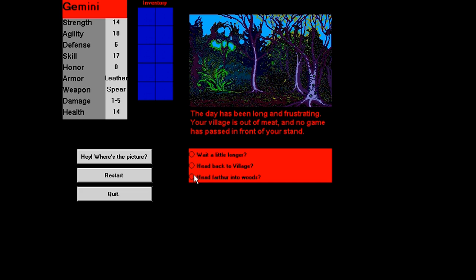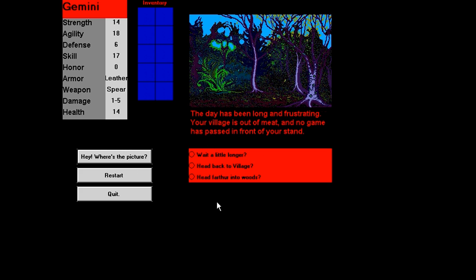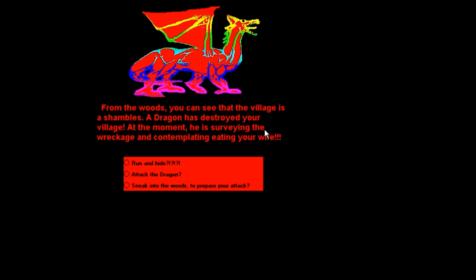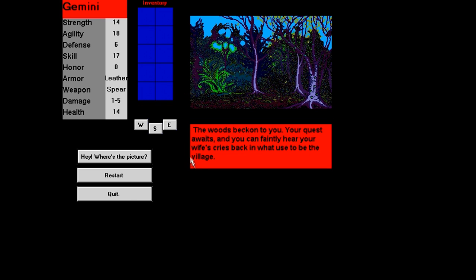Head back to village. I don't know. Let's wait. There's a button that says, Hey, where's the picture? Okay, I'm guessing this is probably a refresh button in case it doesn't draw because somebody's got a stupid video card or something. Wait until dark, but the largest animal you see is a blue jay. Blue jay is still meat. Kill it. Okay, never mind. Let's head back. From the woods you can see the village is in shambles. A dragon has destroyed your village. At the moment he is surveying the wreckage and contemplating eating your wife. With three exclamation marks. So, run and hide with three question marks and exclamation marks. Attack the dragon. Sneak into the woods to prepare your attack. I'm gonna say this last one because I got a funny feeling that dragon is going to be not fun.